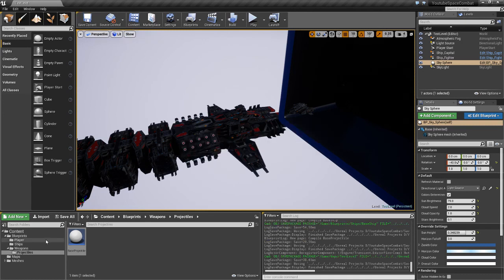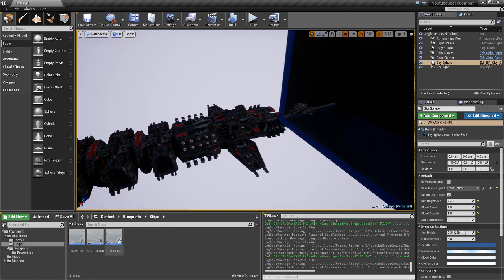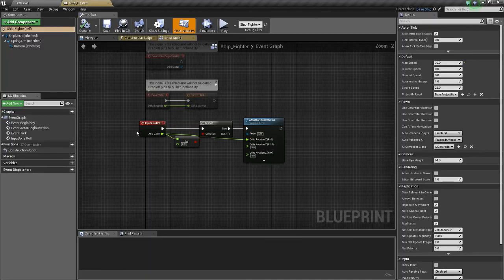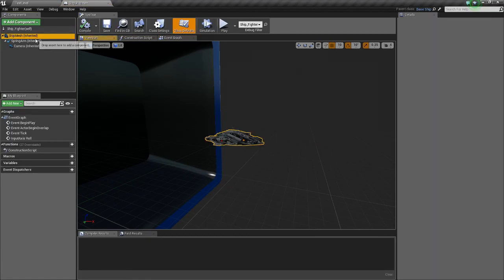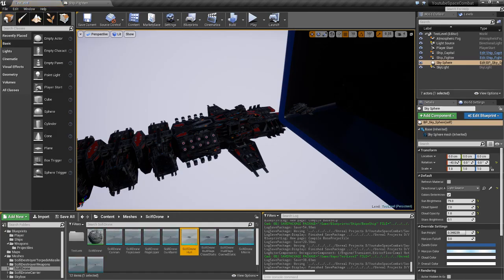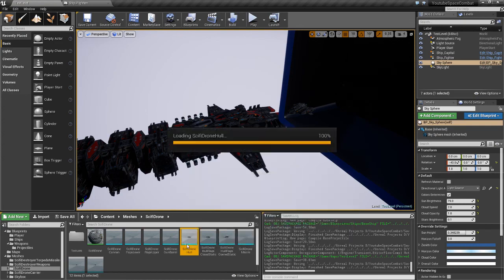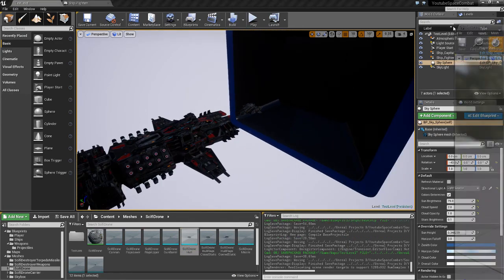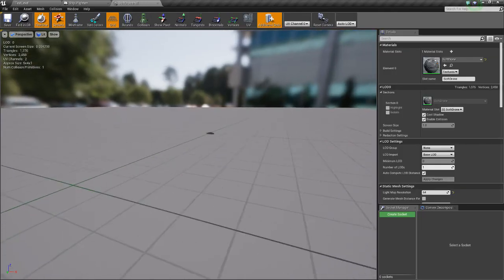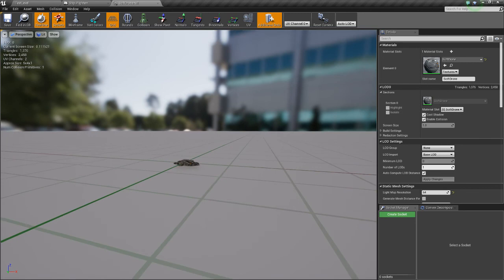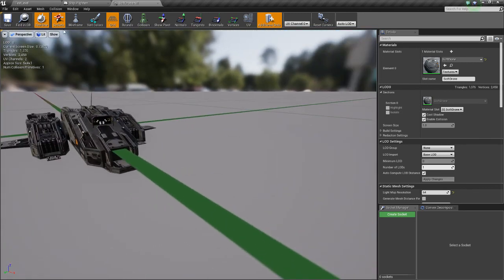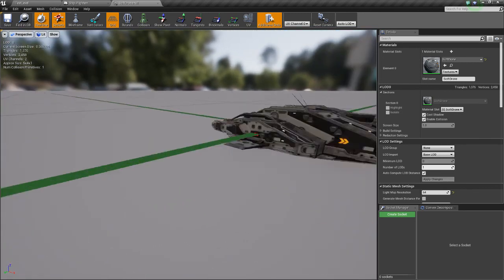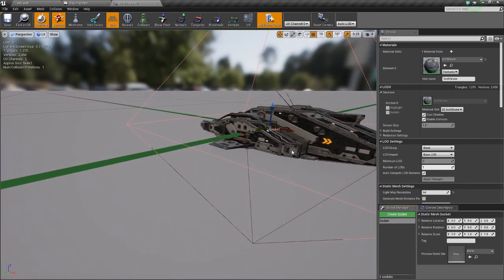And now we need to actually add that socket. So what we're going to do, the easy way, is go to our ship that we want to add the socket to. In this case the base fighter. Go to the mesh, click here so it goes there. And we'll add some sockets. Create socket.